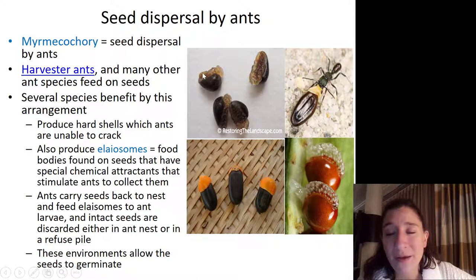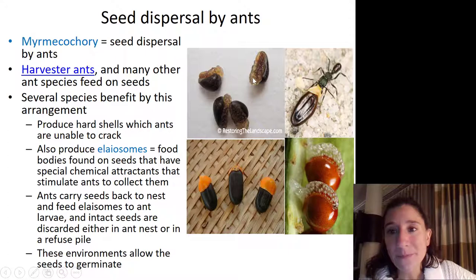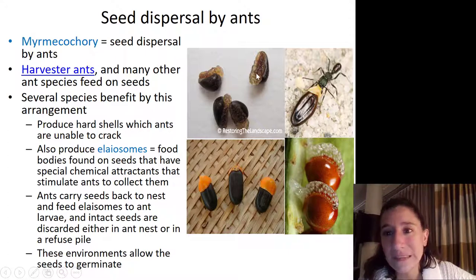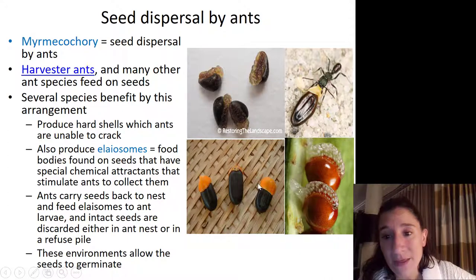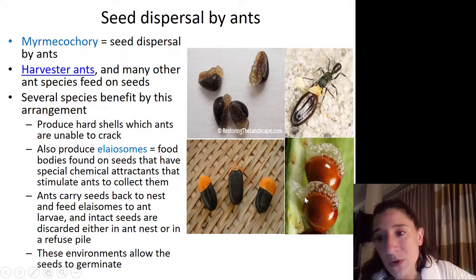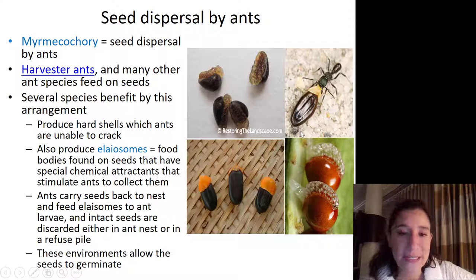Here are examples of different seeds that have elaiosomes on them. You can see they look very different from species to species of plant. Sometimes they're kind of gooey. Sometimes they're just found near the tip instead of along the whole length of the seed. Some elaiosomes are nice and bright orange, and others are gelatinous and found around the edge of the seed.